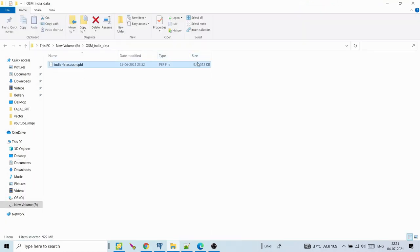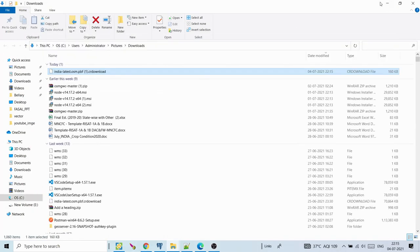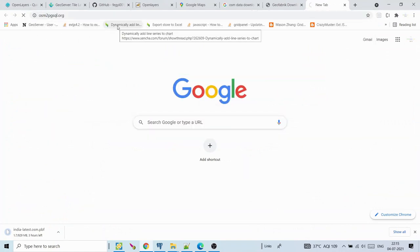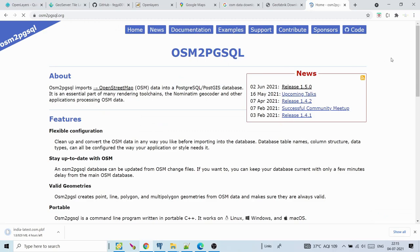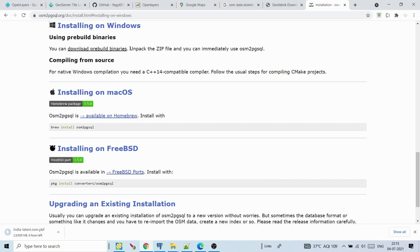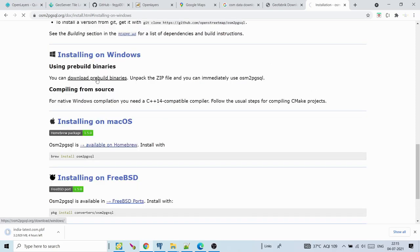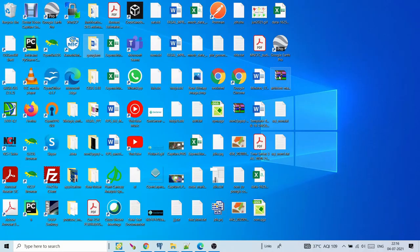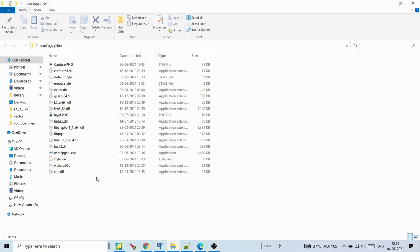This is the .pbf data file, around 924 MB. We'll use osm2pgsql software for importing the data. Go to osm2pgsql.org, then Documentation, Installation, Installing on Windows, and download the pre-built binaries — just download the latest osm2pgsql zip file. After unzipping, you get the osm2pgsql-bin folder.